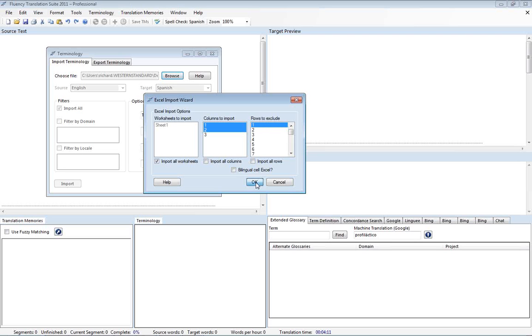So now that we've got that, we're going to hit OK. So we're going to import everything in columns one and two, rows two through the end.